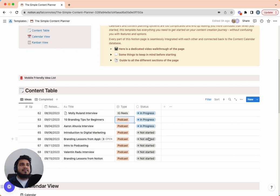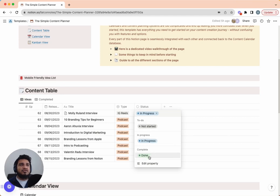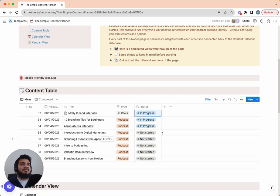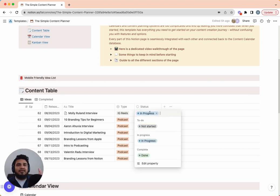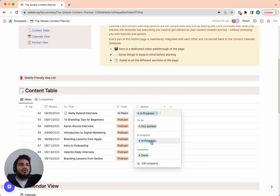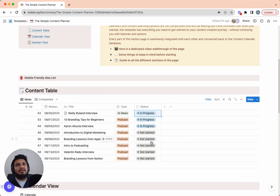The last column is status, which has three options: not started, in progress, and done. For solo creators I don't see the need to get more nuanced than this — I know what I'm working on and where I am in the process. In our more advanced template we break it down into pre-production, production, and post-production, but for a solo creator the default three statuses are more than enough to get started and keep things simple.